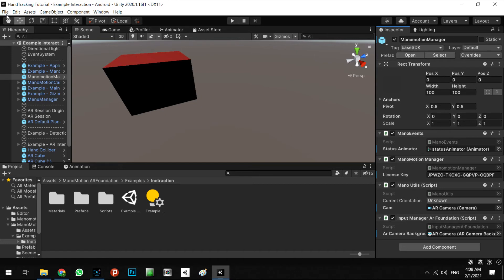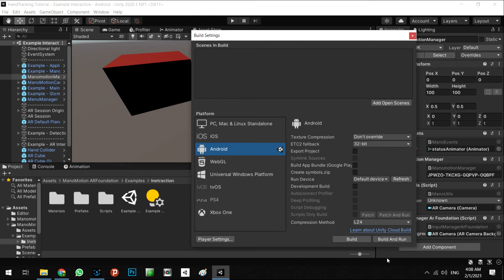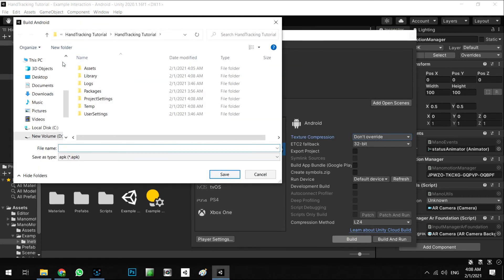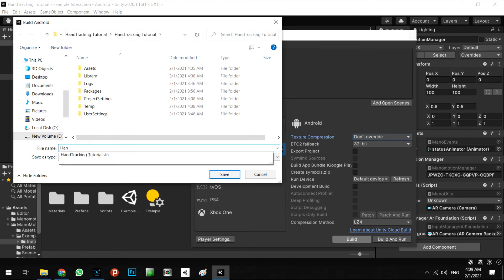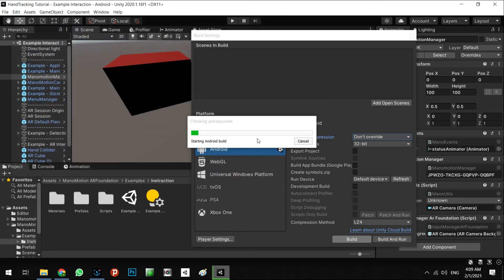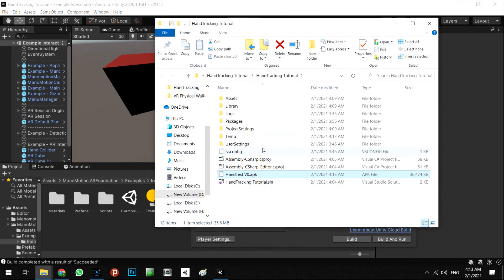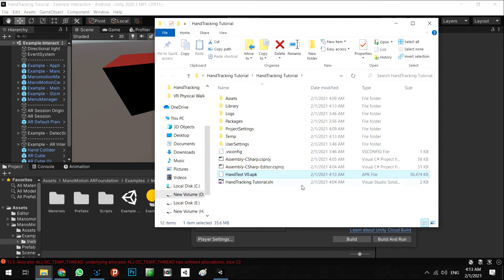We call it Hand Tracking Tutorial. We call it Hand Test V0, version 0, and save. All right, as you can see, the Hand Test APK is done.